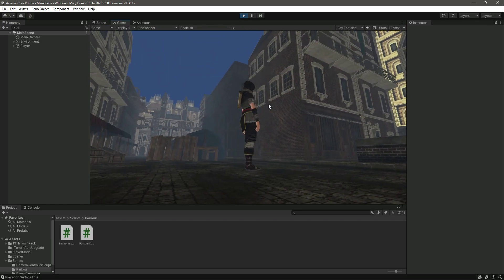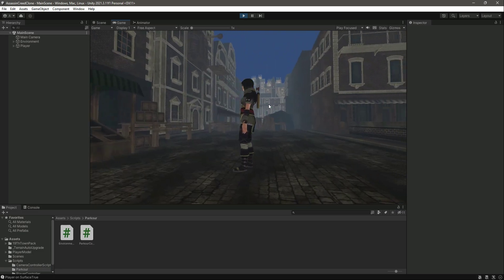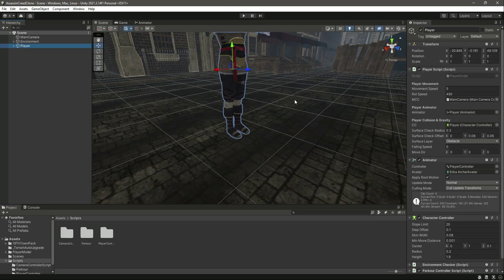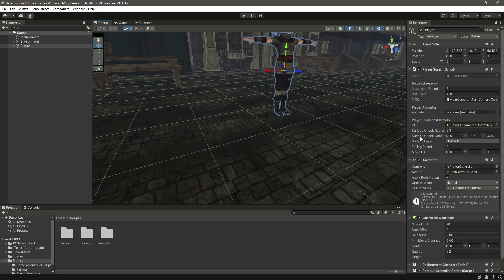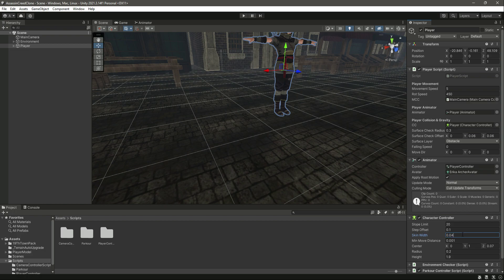If we play the game again, you'll notice the player's feet are not touching the ground — that's an issue. To fix it, click on the player and make sure the surface check offset Z is similar to the center Z of the character controller. Set offset Z to 0.07, and set the skin width to 0.04. These values might differ for your game, so try adjusting them.